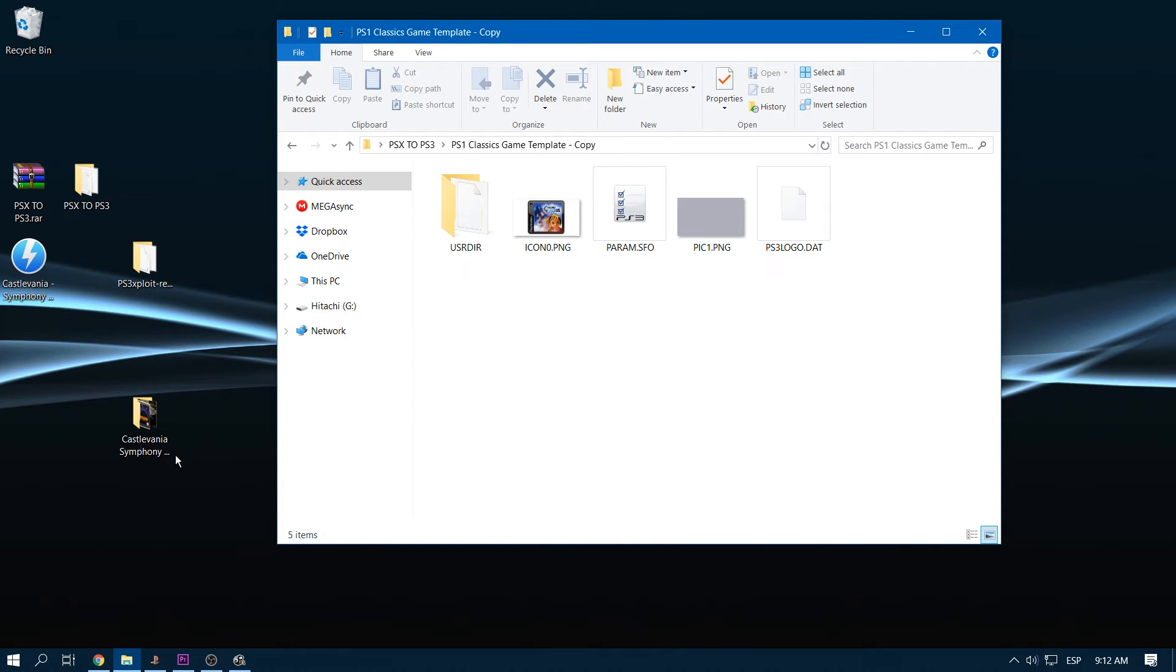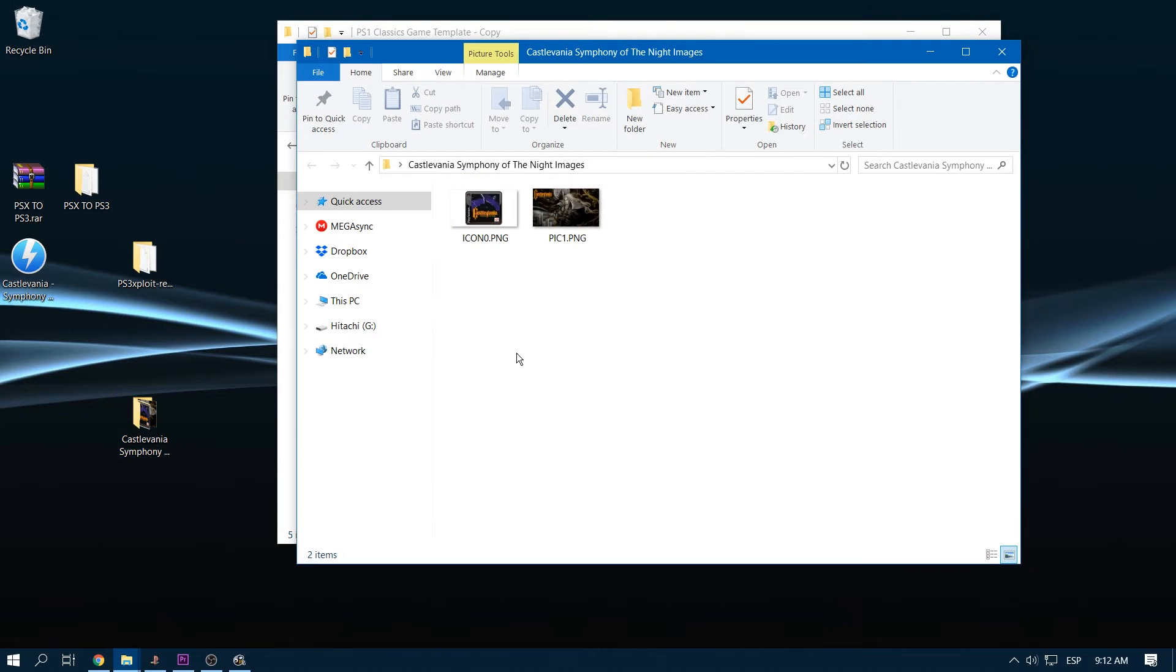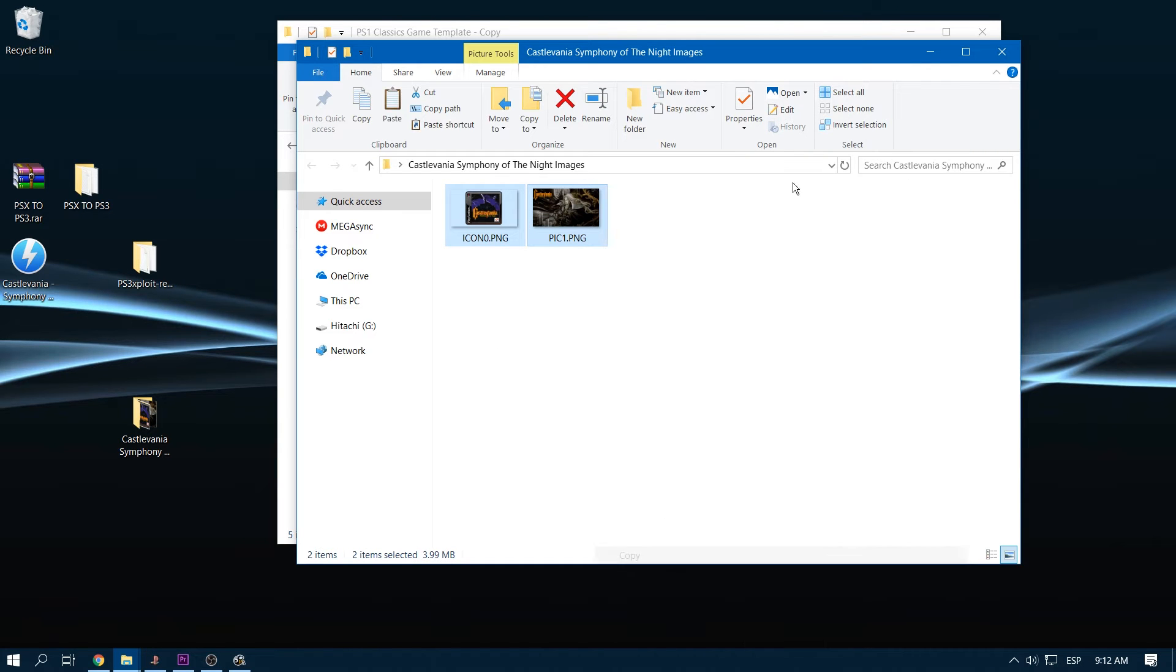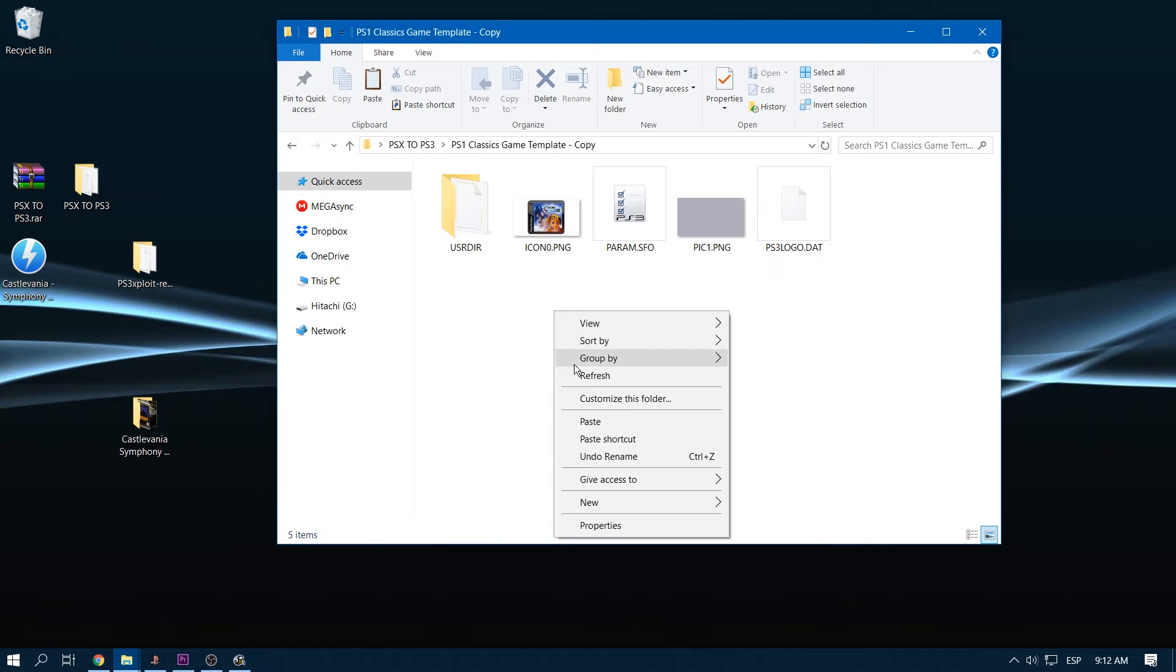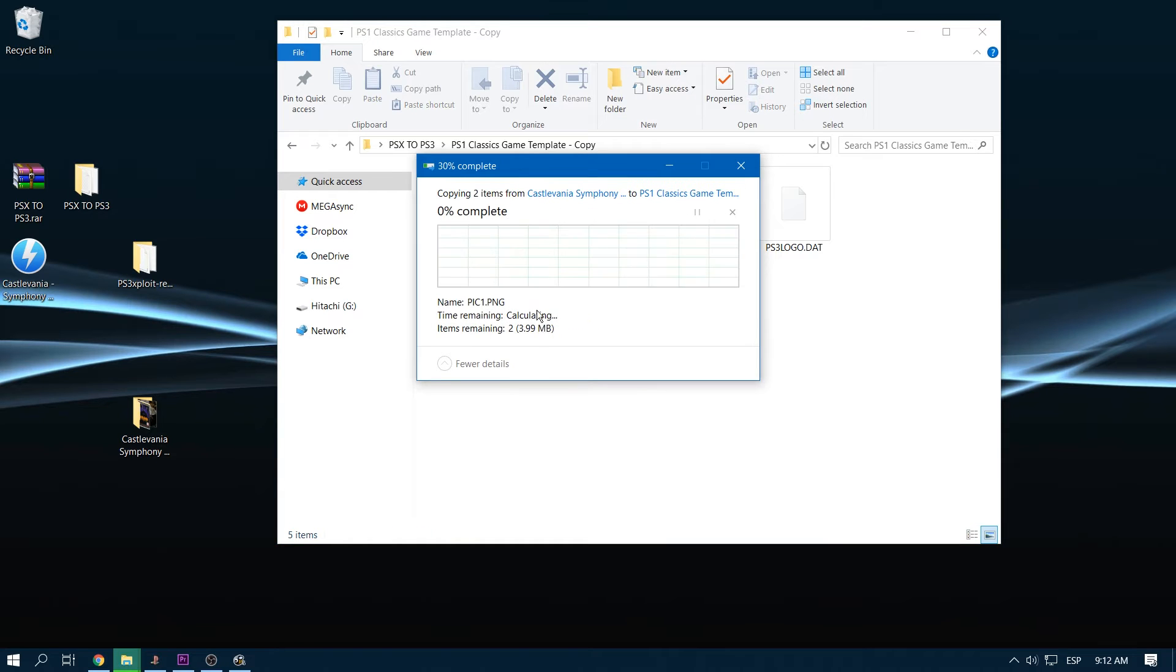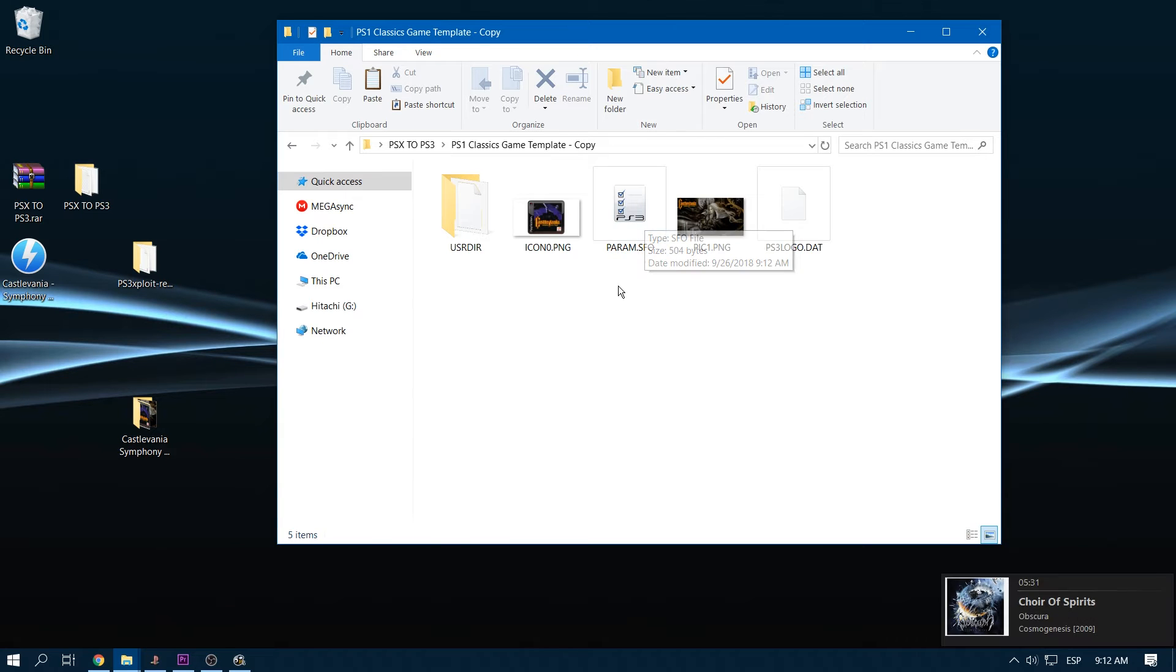Now we have to place the image. As you can see we have a Chrono Cross example here. So I made my own here, using Photoshop or GIMP. Let me know in the comment if you want a tutorial for doing these images. So you have to just replace them. I'm just gonna copy and paste here.